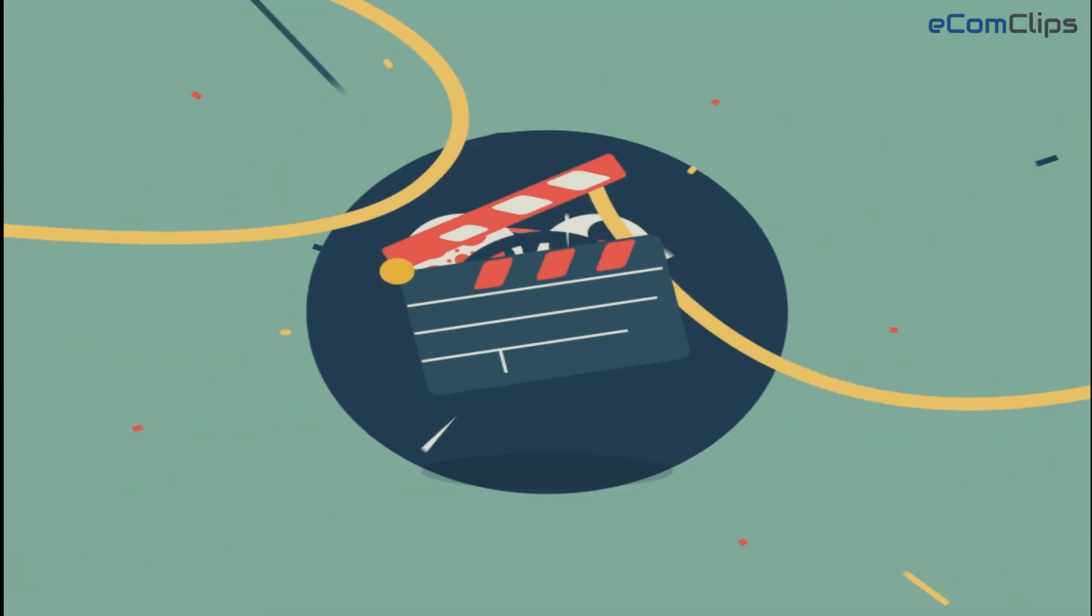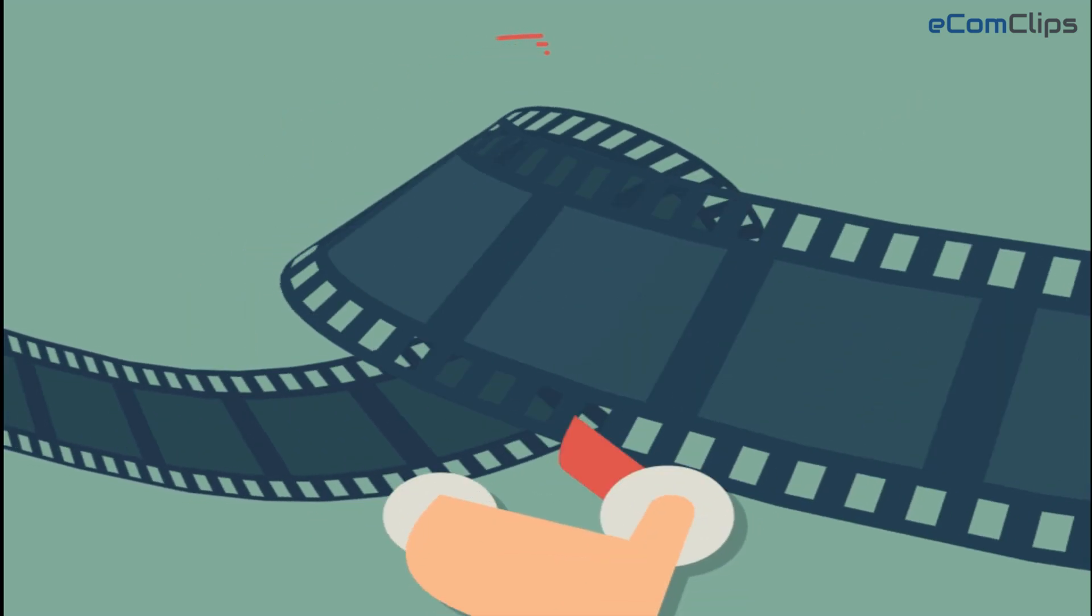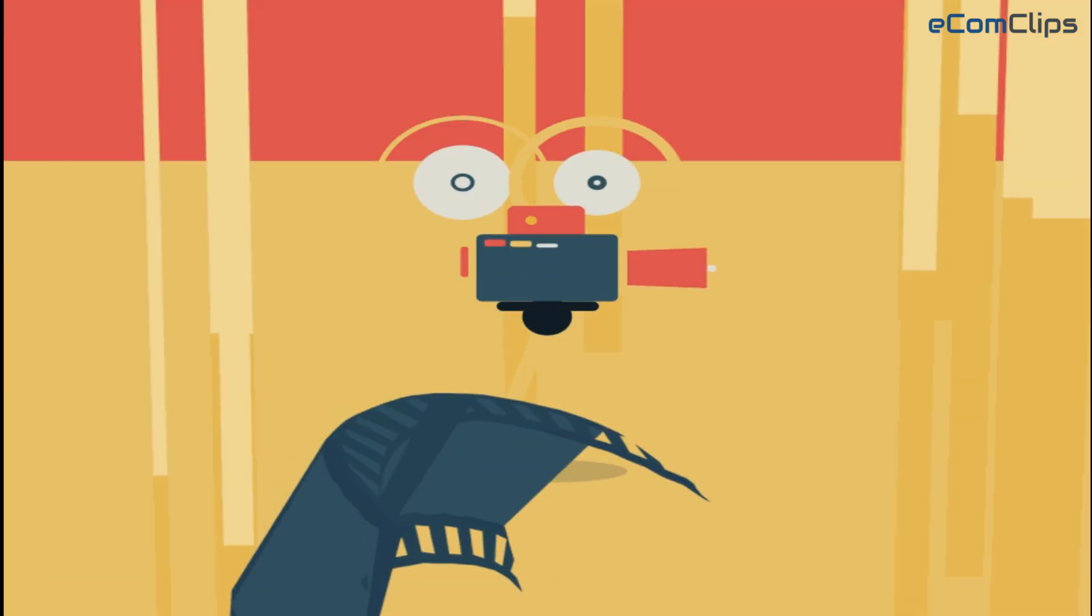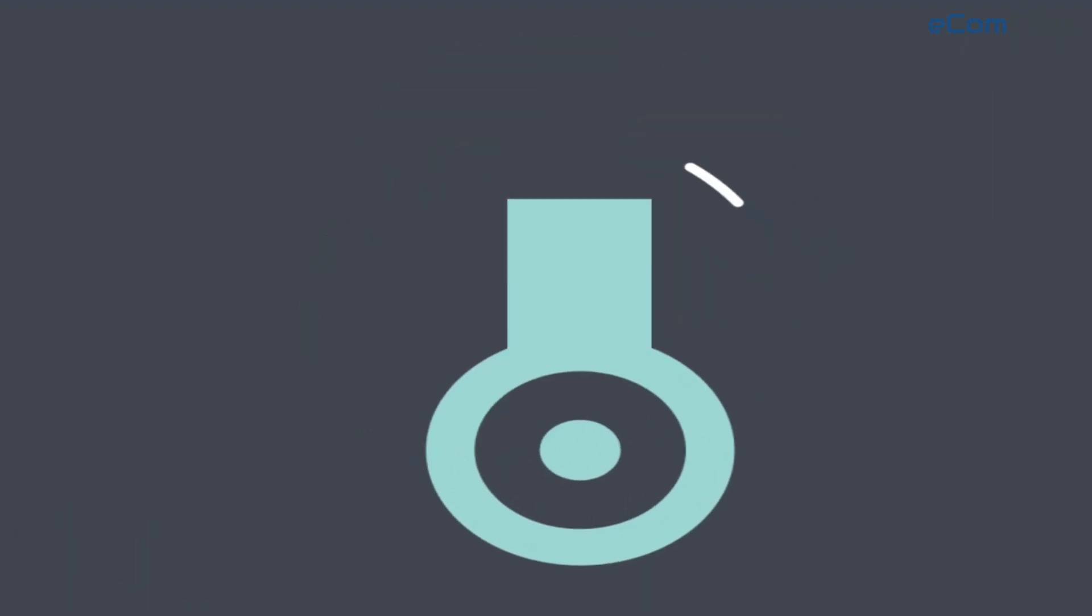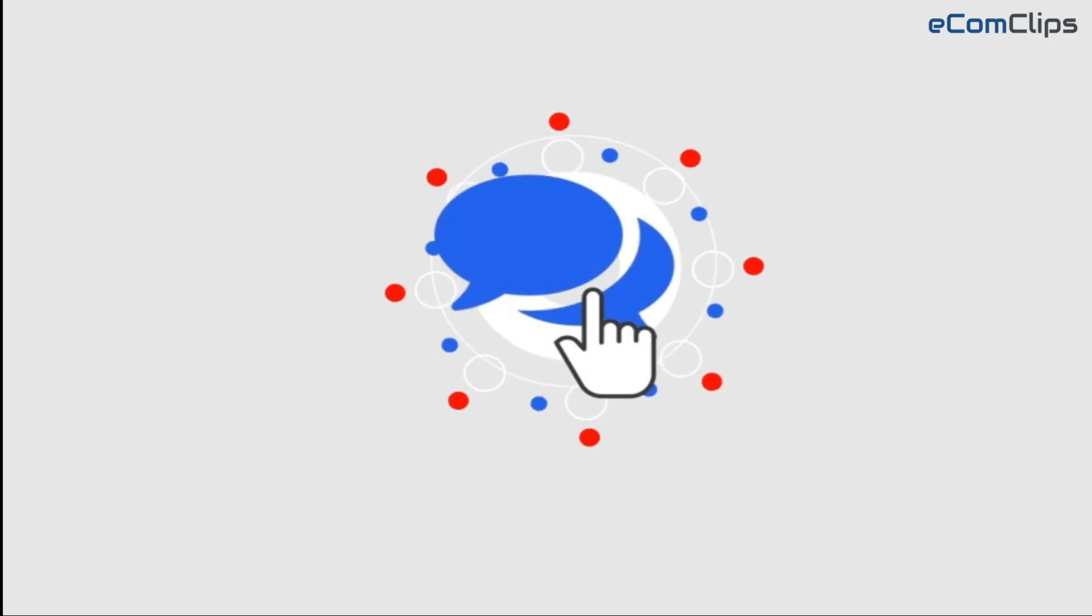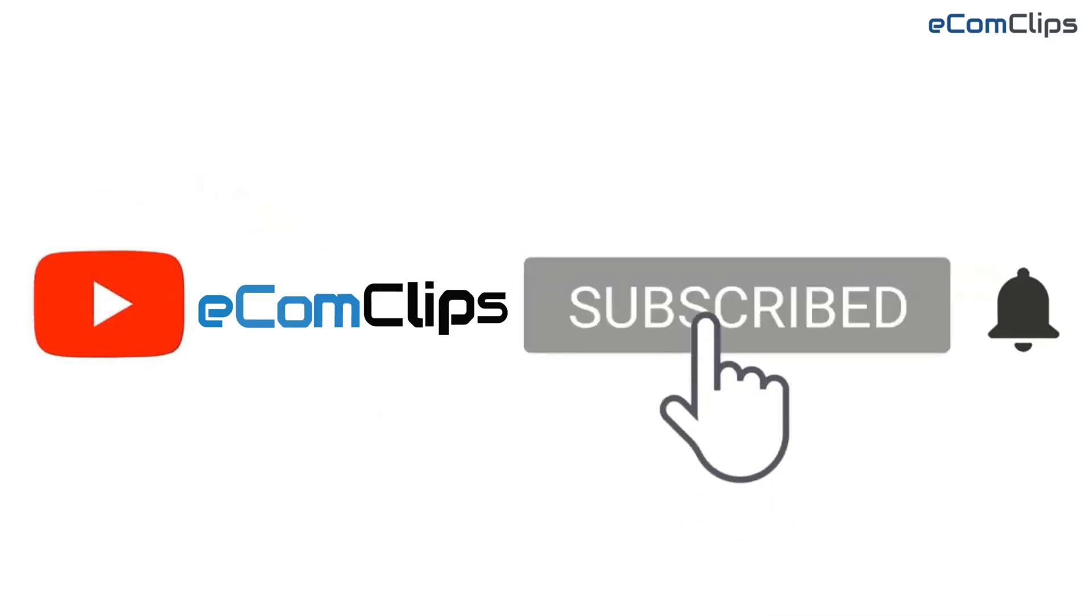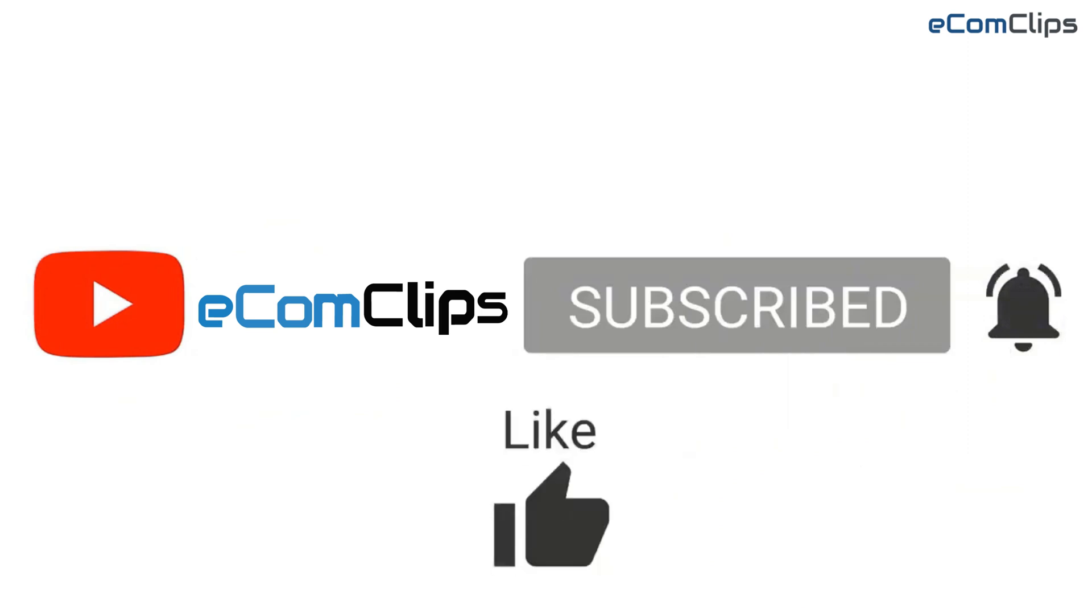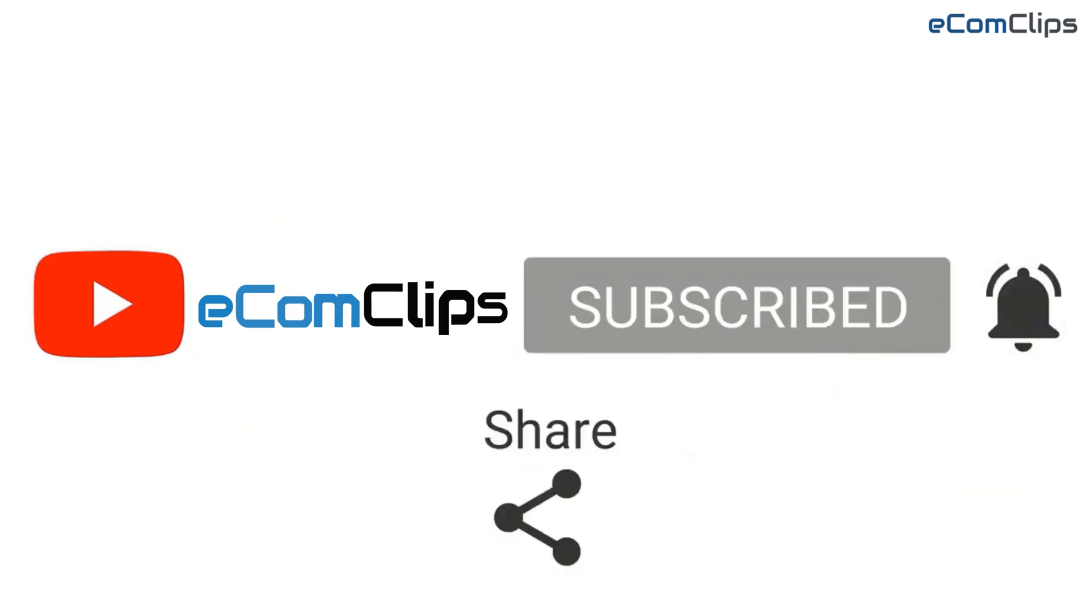So guys, please let us know how you like our video today. Also, please don't hesitate to let us know if you have any questions or queries regarding this video. Leave a comment below so that we can get back to you on this. Stay updated and explore new ideas by subscribing to Ecom Clips, and don't forget to like and share this video. Thank you for being with us.